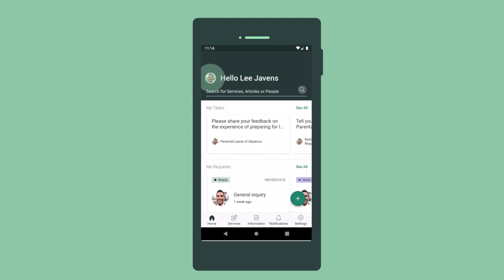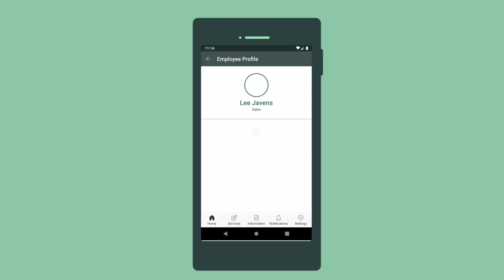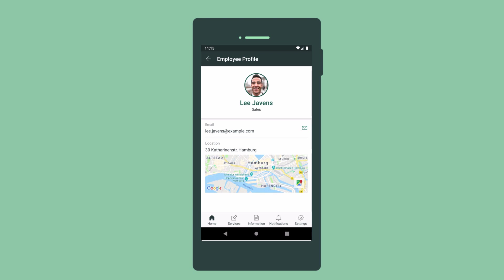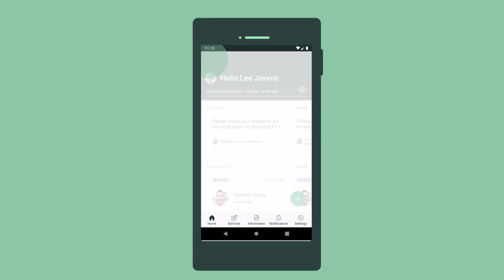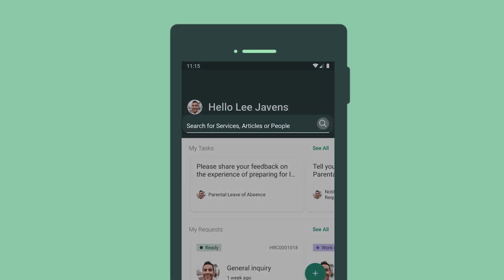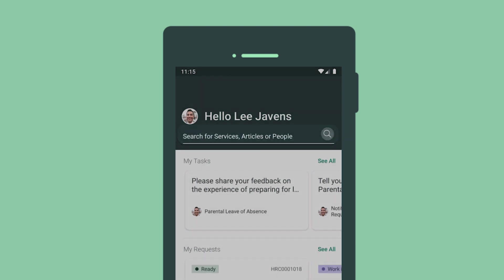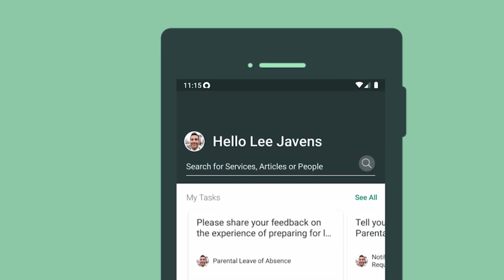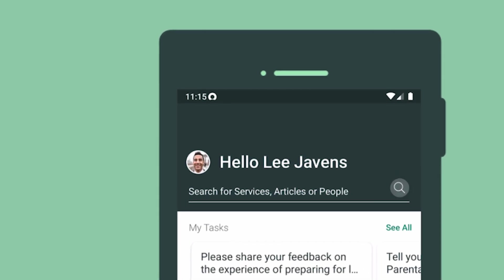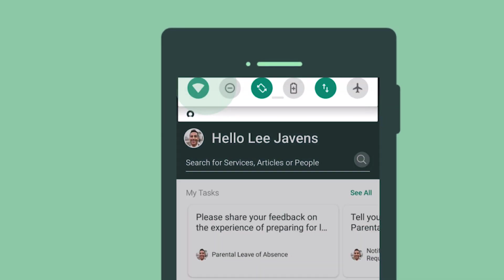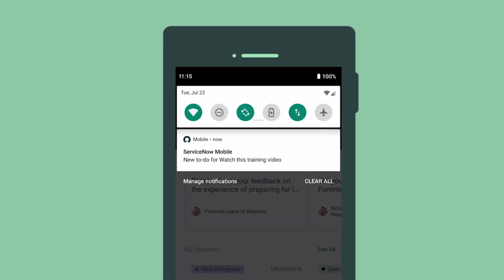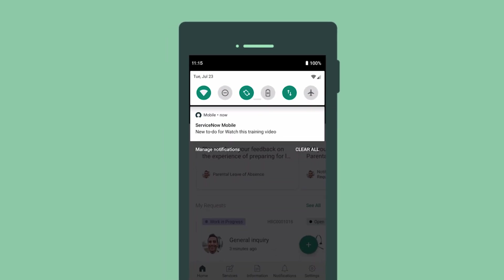Let's start with a quick tour. We can view our profile here. The search field at the top of each page provides a quick way to find services, information, and people in your company. The notification icon here alerts us that something's happened in the app, such as someone assigning us a task.